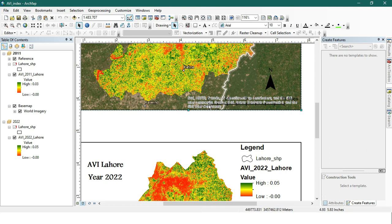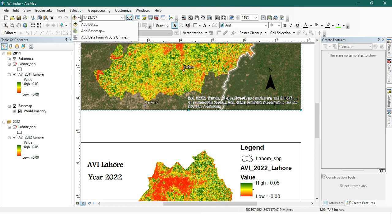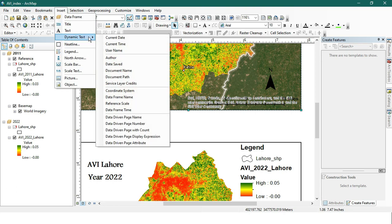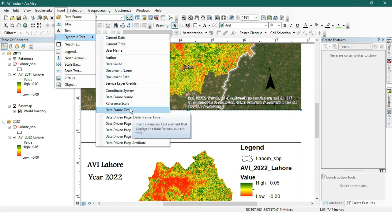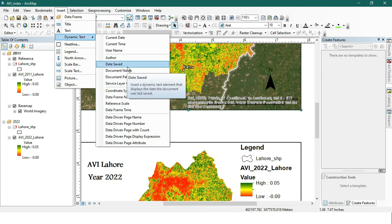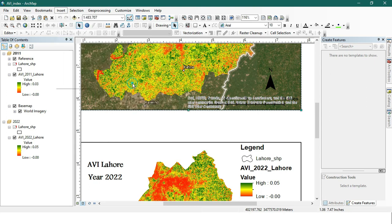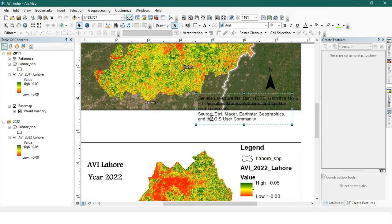As you can see, there is some text showing the reference of this map, which is a simple image base map. To handle it, go to Insert, then Dynamic Text, then Reference — or Service Layer Credits. You can see it is now selected.